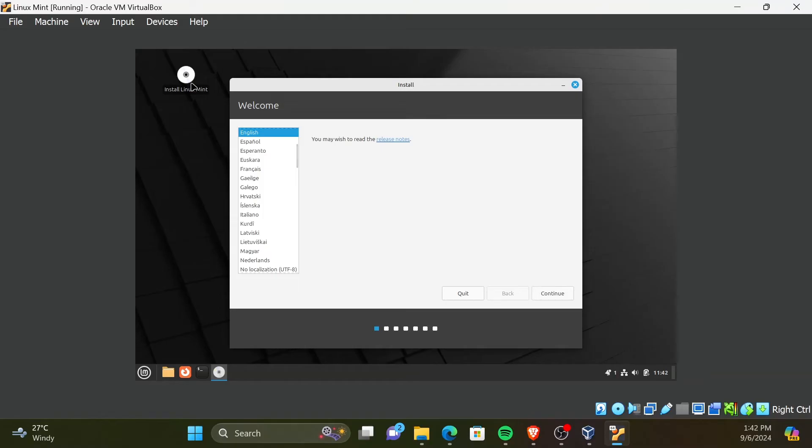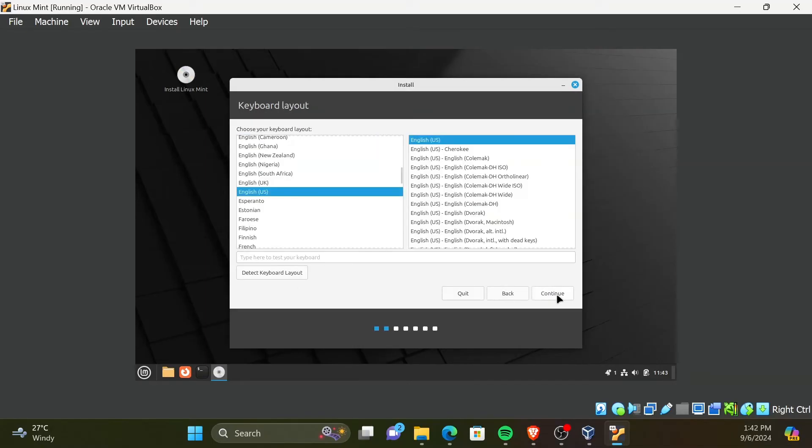You can select your preferred language for the OS here. Then click Continue. Here, you can select the keyboard layout. I will continue with default settings.